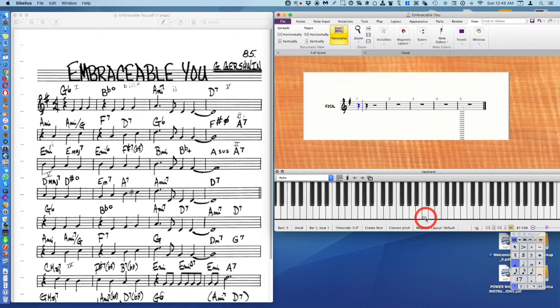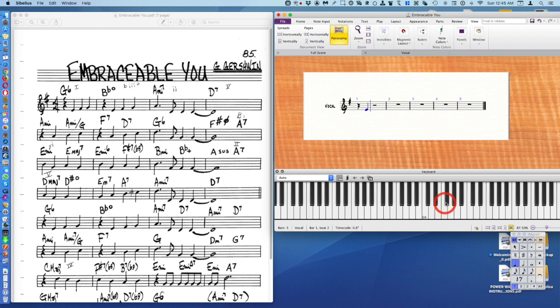C4 is middle C on the piano, so we're going to go to the note E. The default in Sibelius is already a quarter note so we needn't worry about the value. Go to F sharp and go to G.